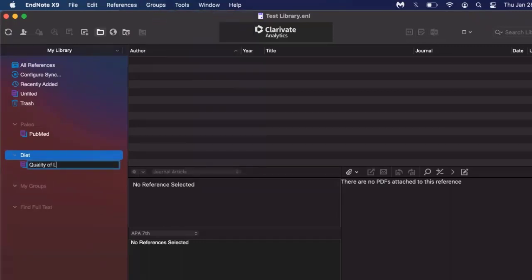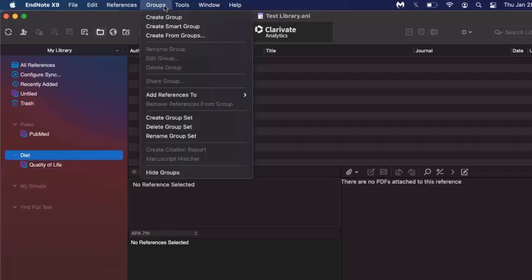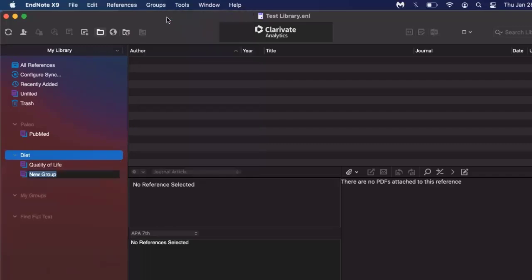And these are just a few ways of setting up and organizing your library before you add any sources to them.